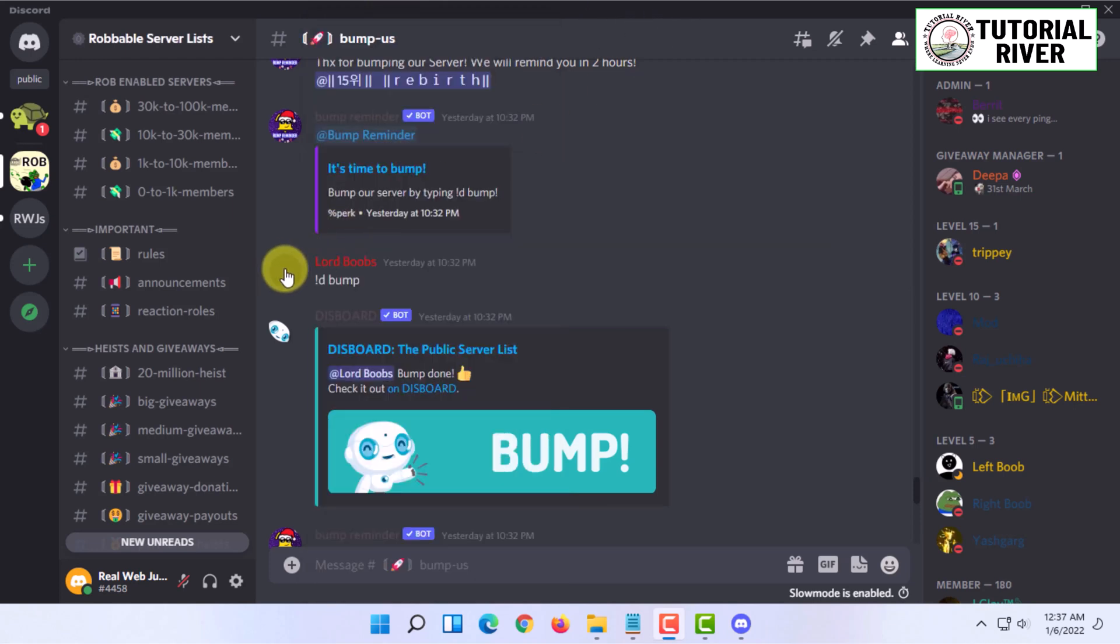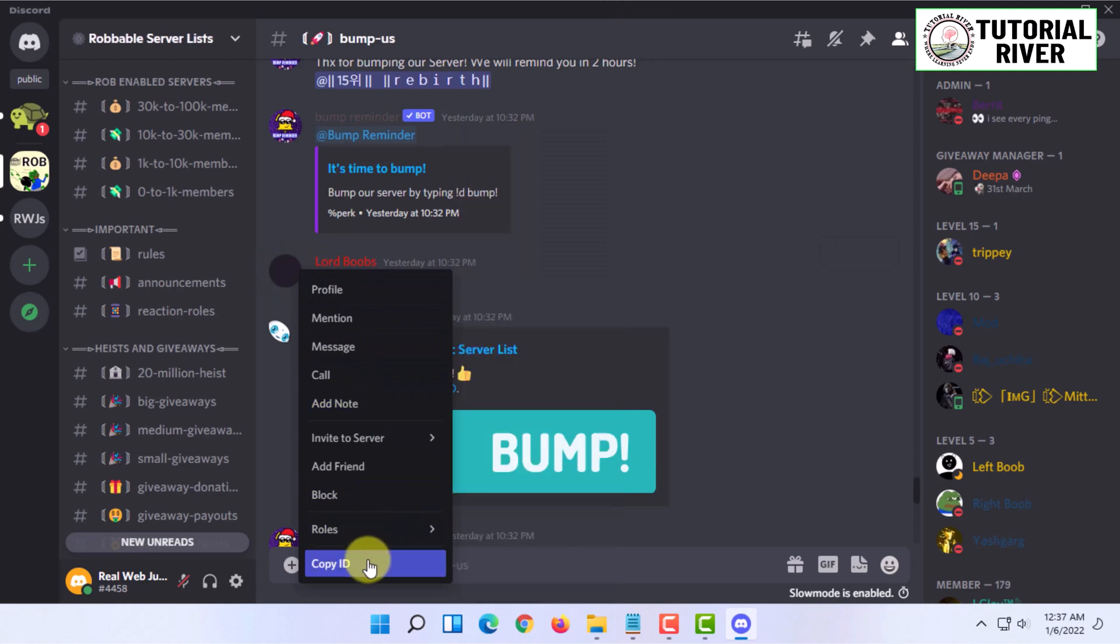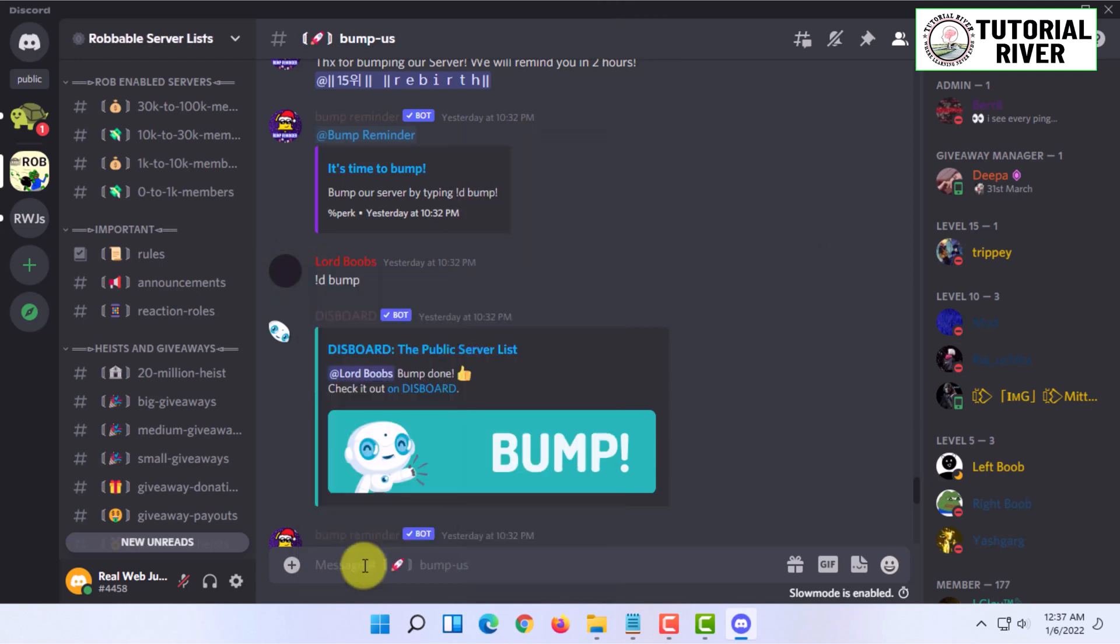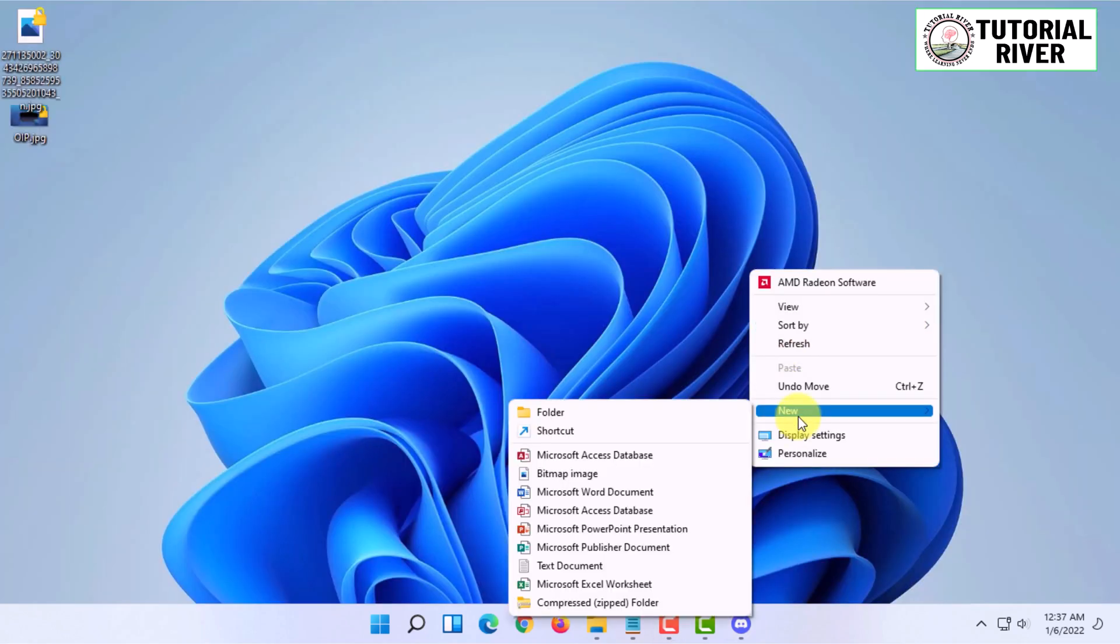You have to right click on that user profile and here you will find copy the ID. Copy the ID and paste it somewhere.